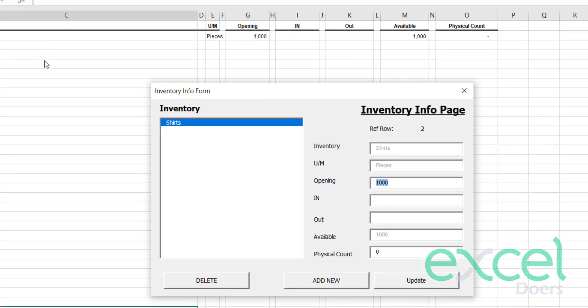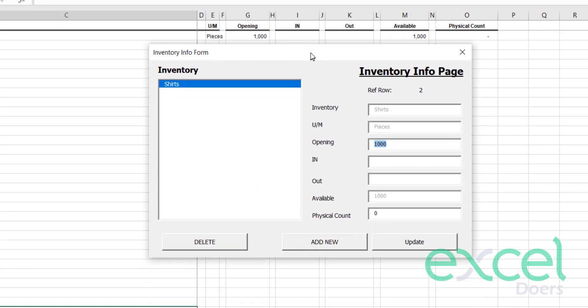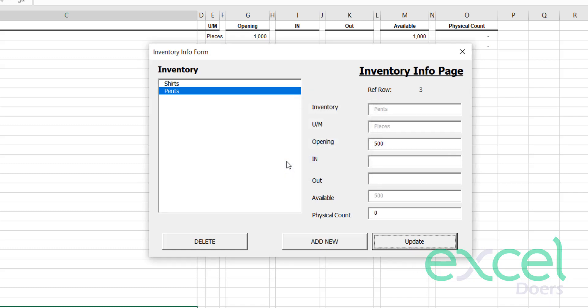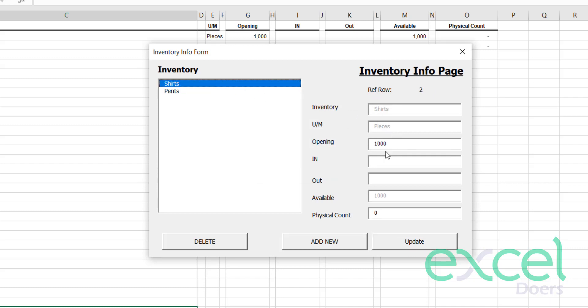This is also listed in your inventory info sheet. You can add as many items as you want. Let's say I want to add another item — pants. Pants also come in pieces and I have an opening inventory of 500. After clicking update, you can see pants shows 500 and shirts shows 1,000.